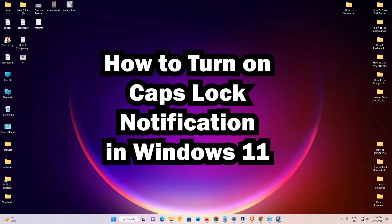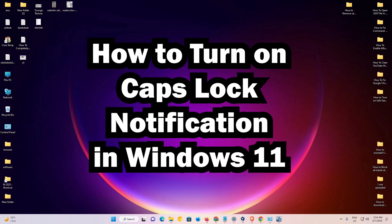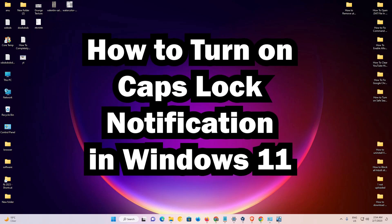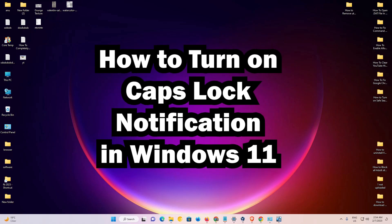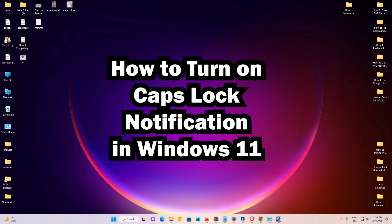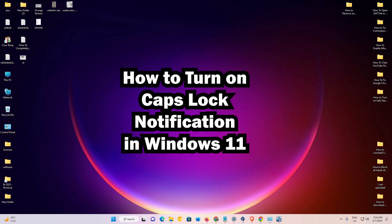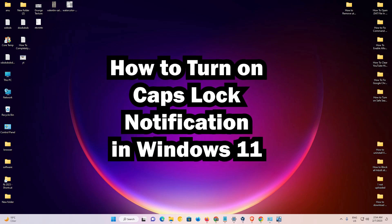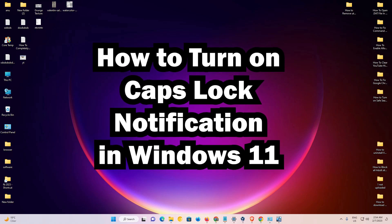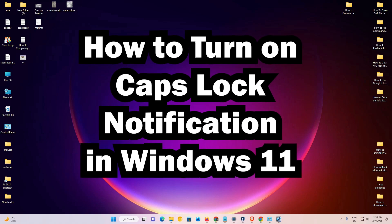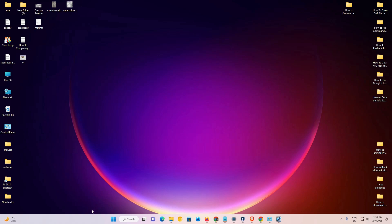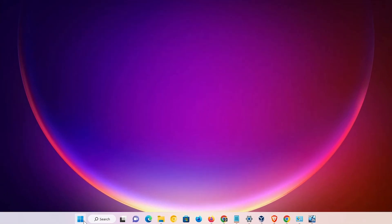Hello guys, welcome to you. In this video we are going to see how to turn on caps lock notification in Windows 11 operating system by the simplest way. First of all, go to the start, click on the start and type control panel.